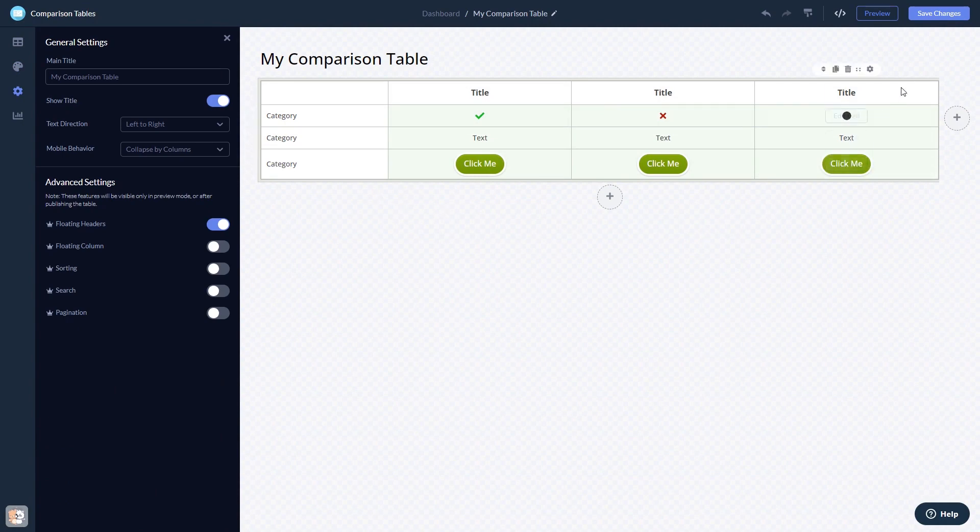When you're done, click the save changes button to save your work. If you don't have an account on Common Ninja yet, you'll have to register first.